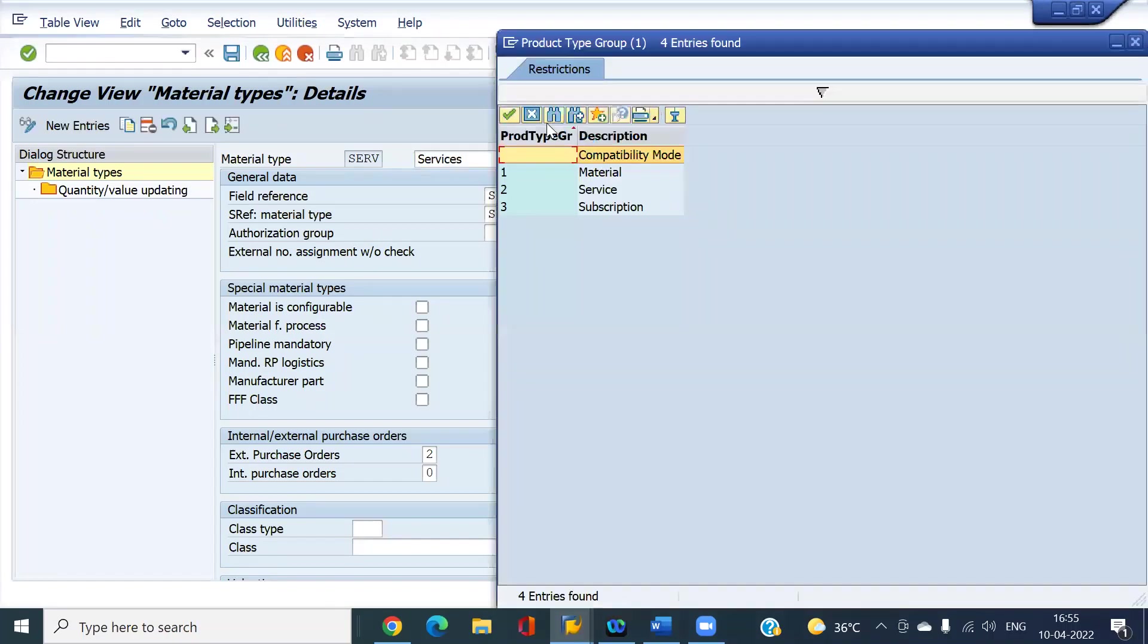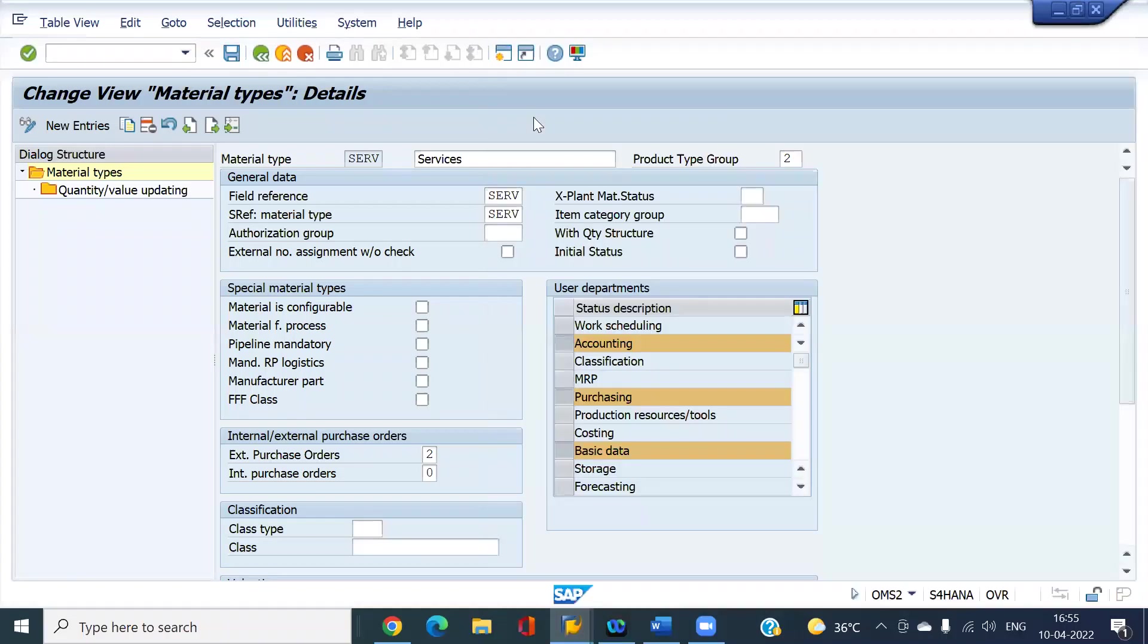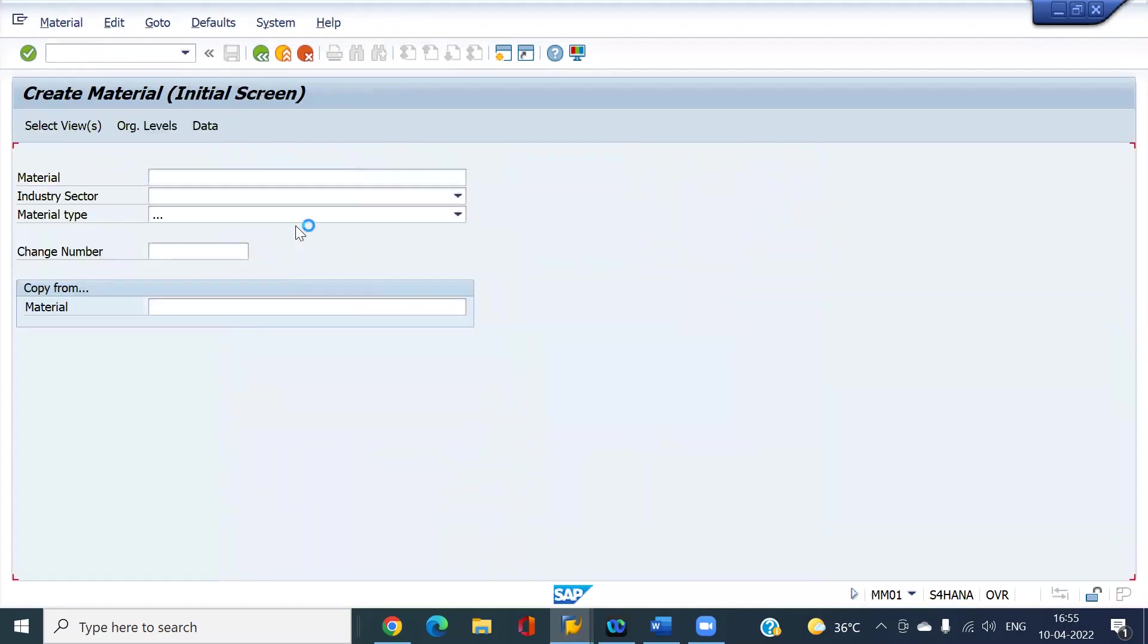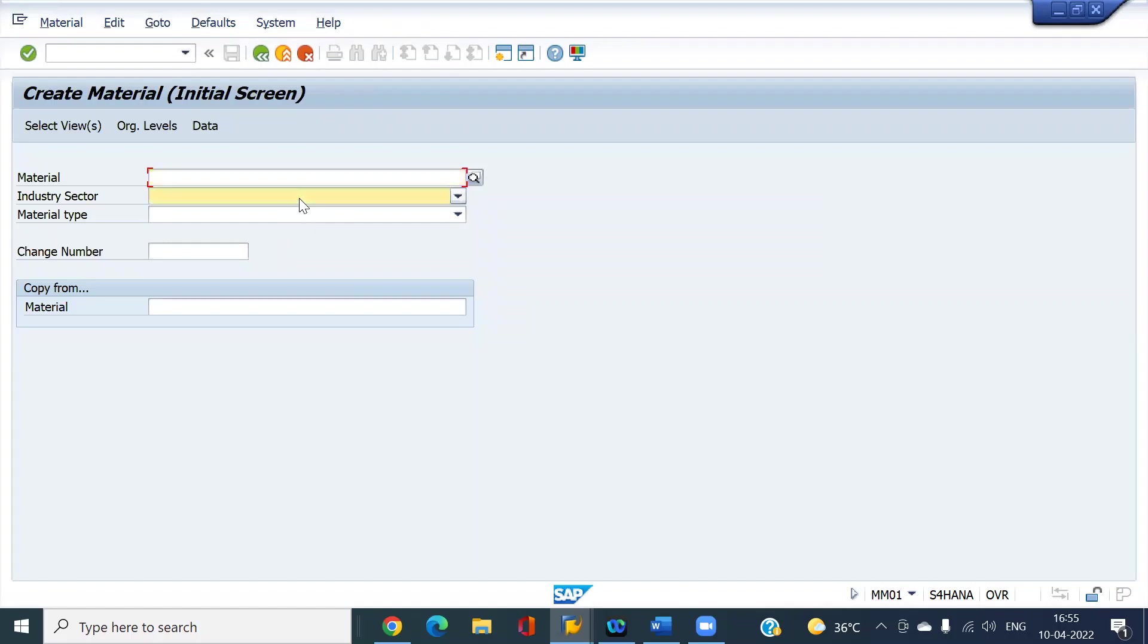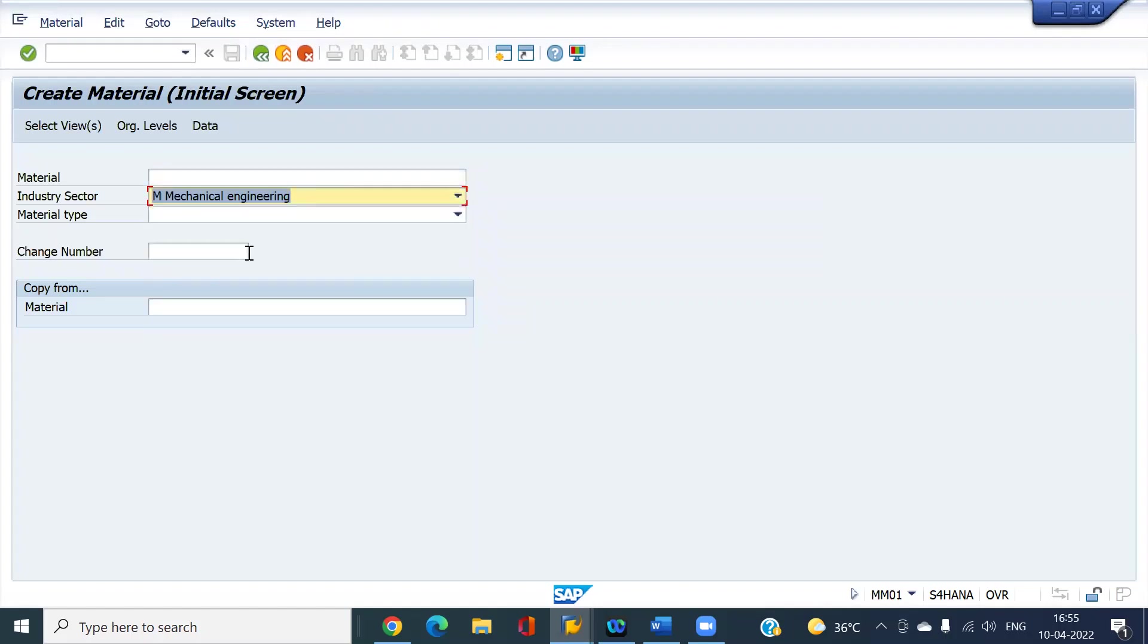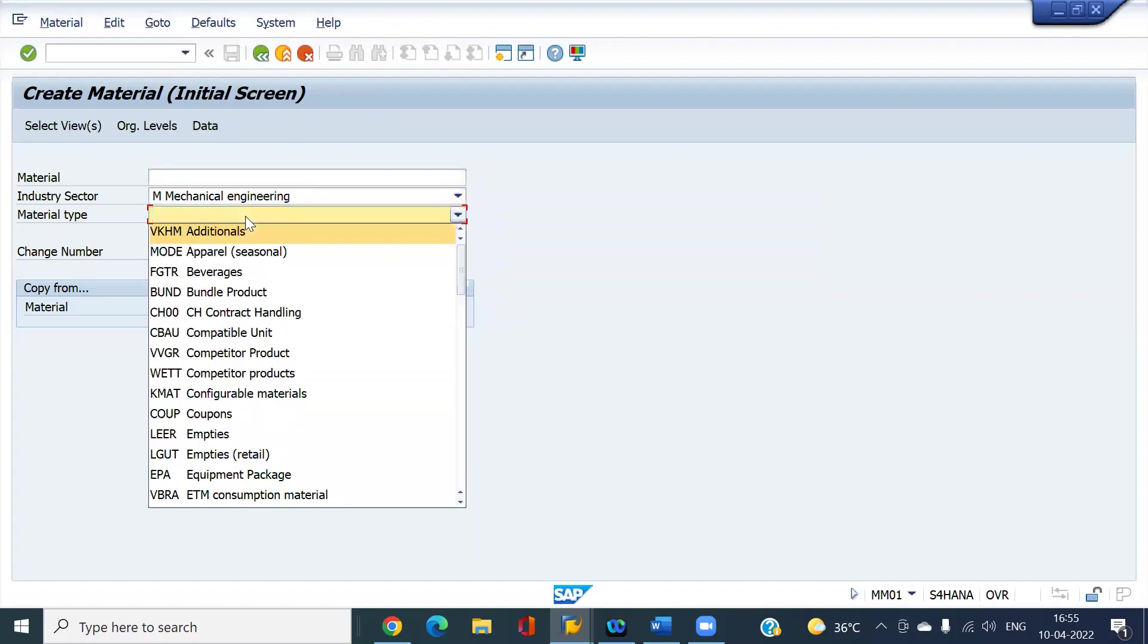I'm going to create a material, then create the PO. At the time of creating the PO I'll tell you what are the changes. I'm going to create the material first using MM01. It's not like ECC where we used to create the service master using AC03. I'm going to use industry M and the service material type will be SERV.